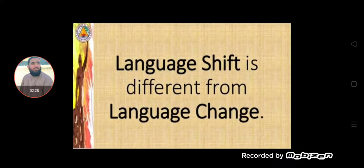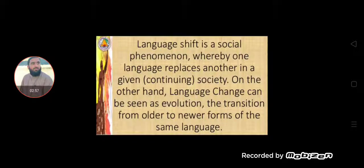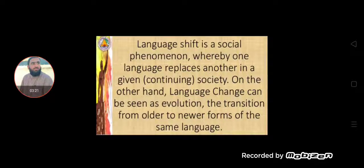Language shift is different from language change. Language shift is a social phenomenon where one language replaces another in a given society. On the other hand, language change can be seen as evolution — the transition from older to newer forms of the same language. When another variety or dialect of the same language is developed, this is called language change. But when a totally different language is adopted and replaces the existing one, this is called language shift, or language replacement.